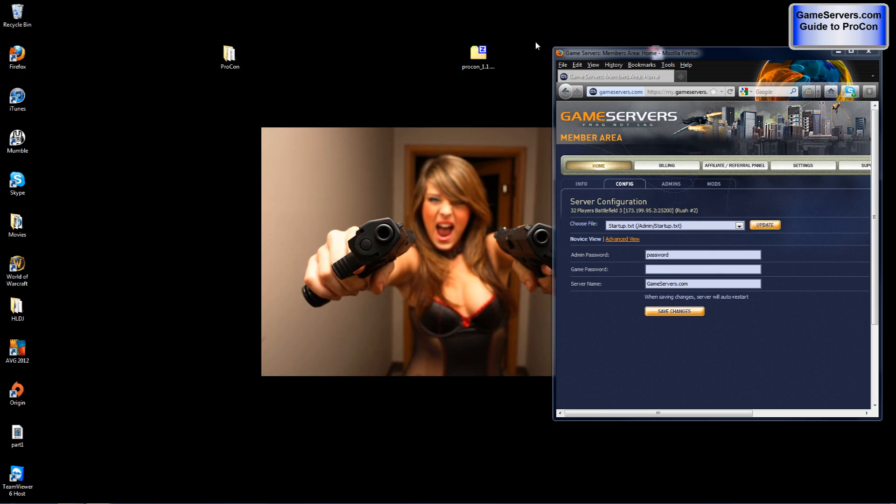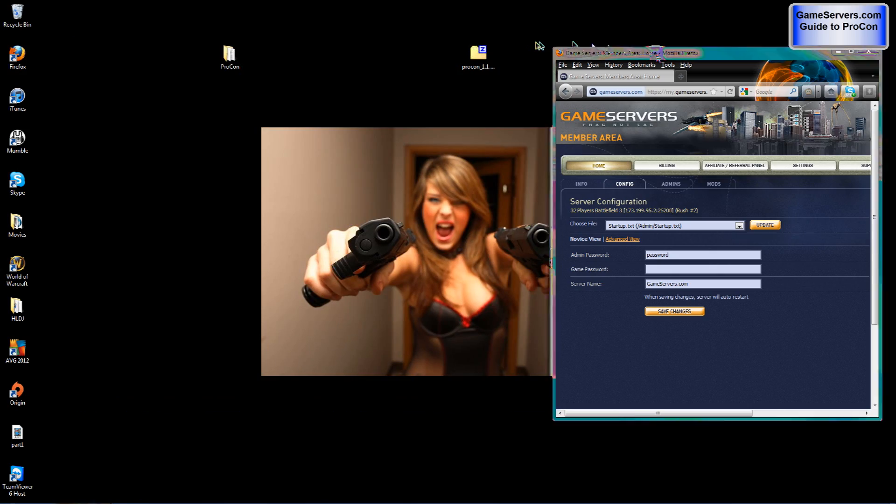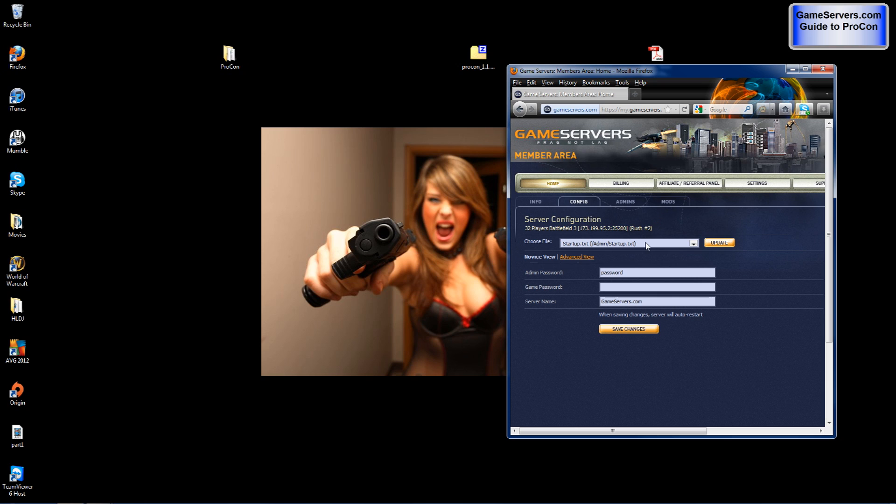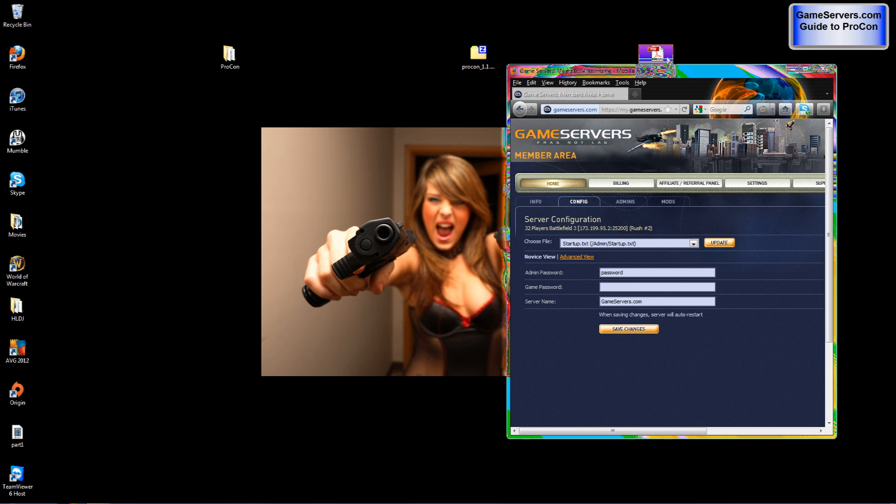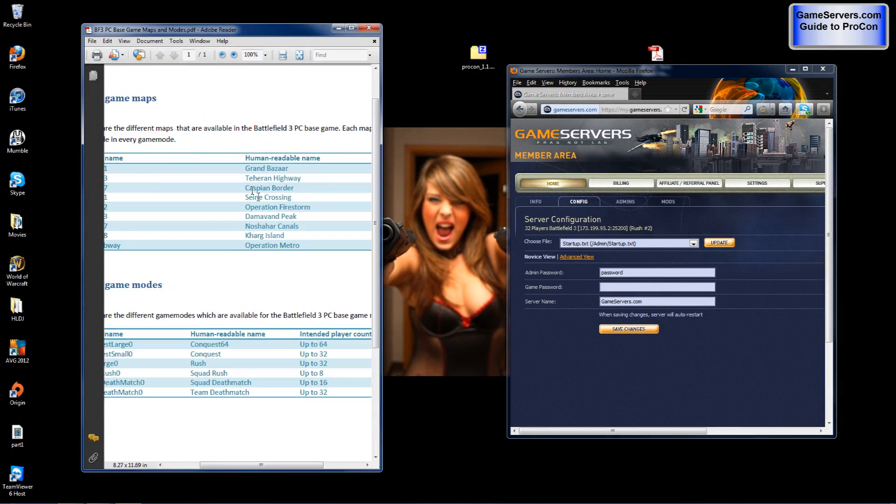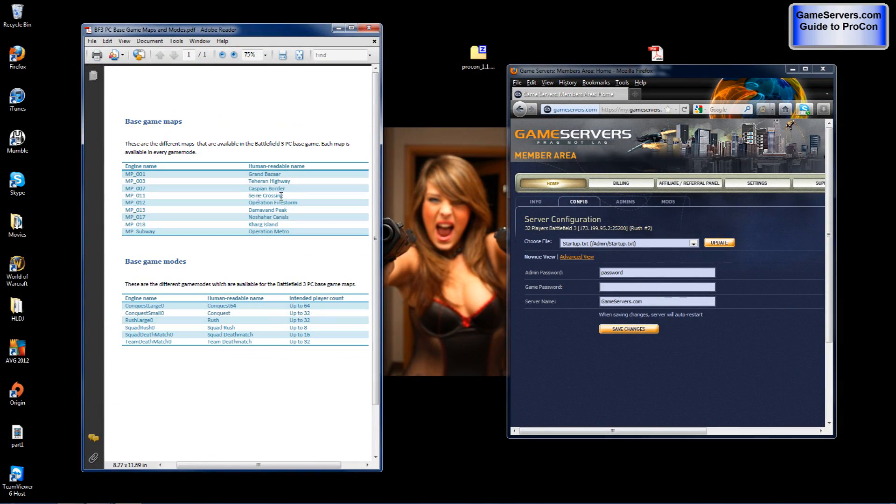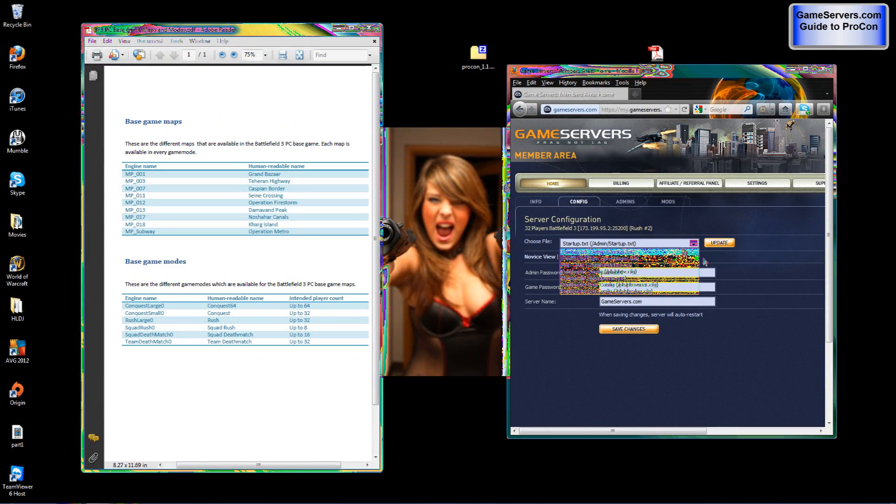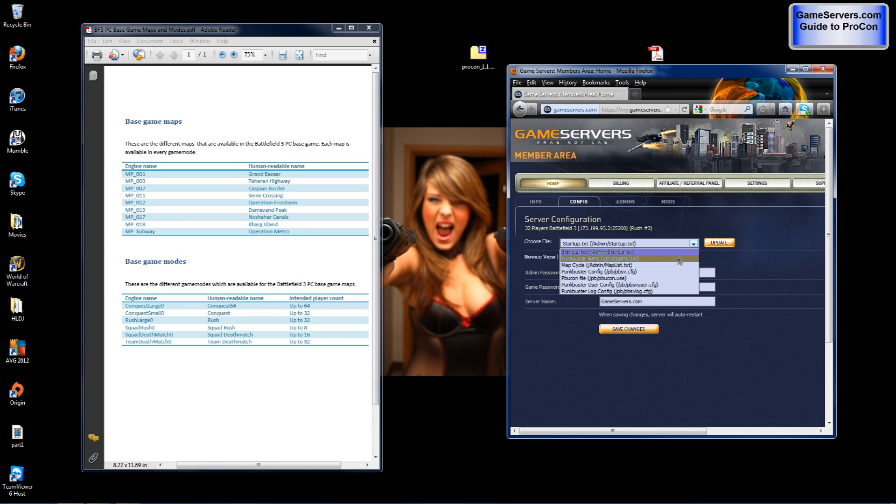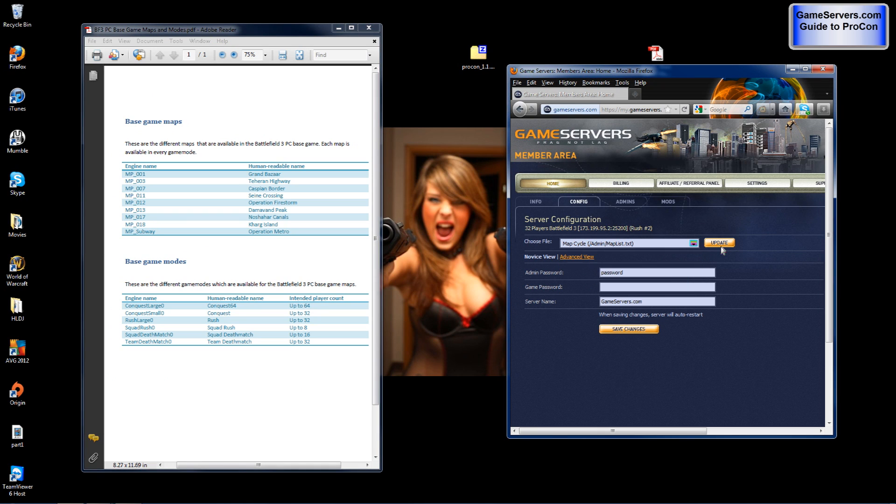Next we will configure your maps. Now depending on what game mode you want is how you will dictate what maps you need. Or actually let me rephrase that. After you choose the map name then you will put what type of game mode and how many rounds it is. Now I have a PDF for that. Here are the map names in which you need to input by going to choose file and map cycle then clicking update.